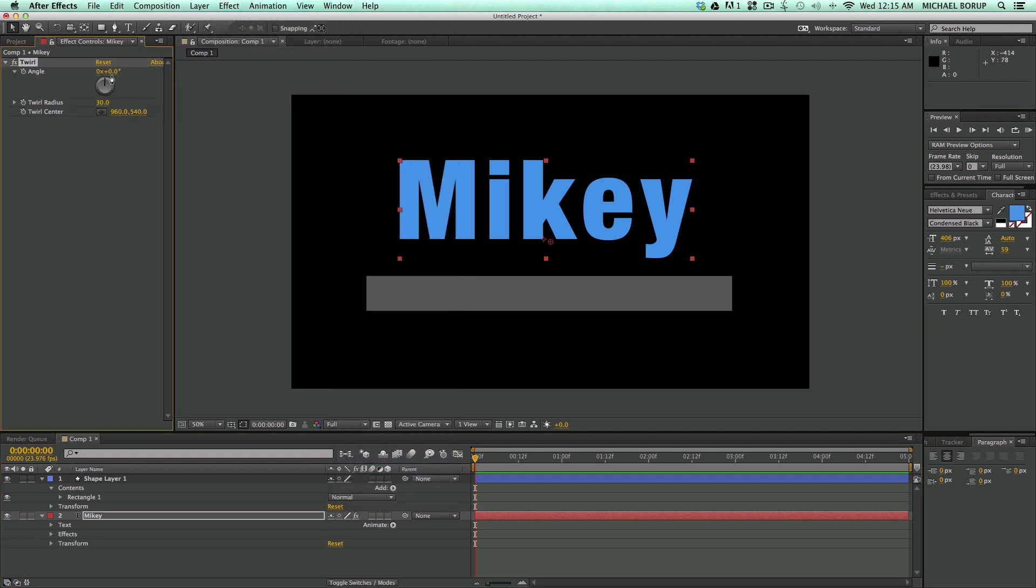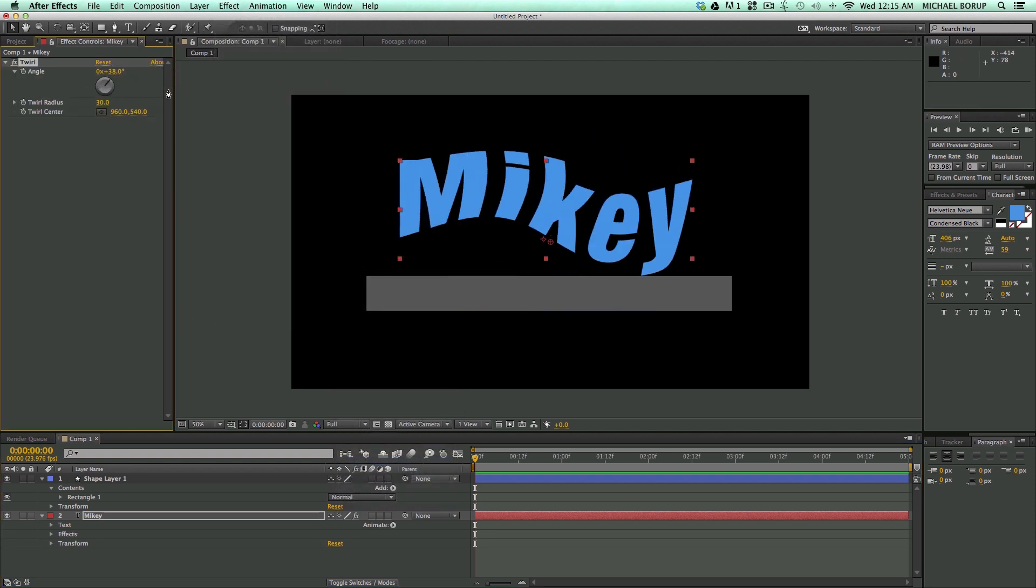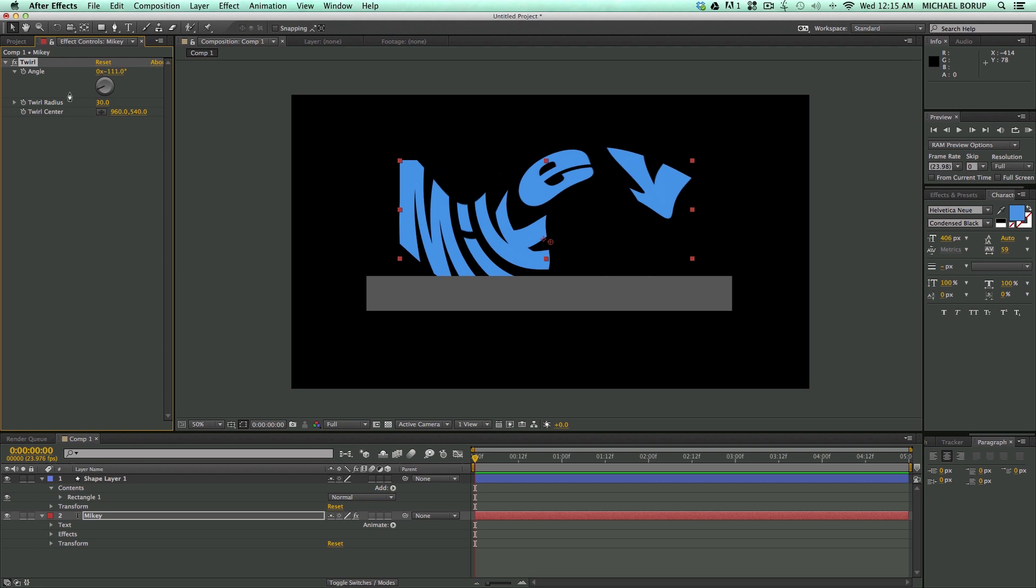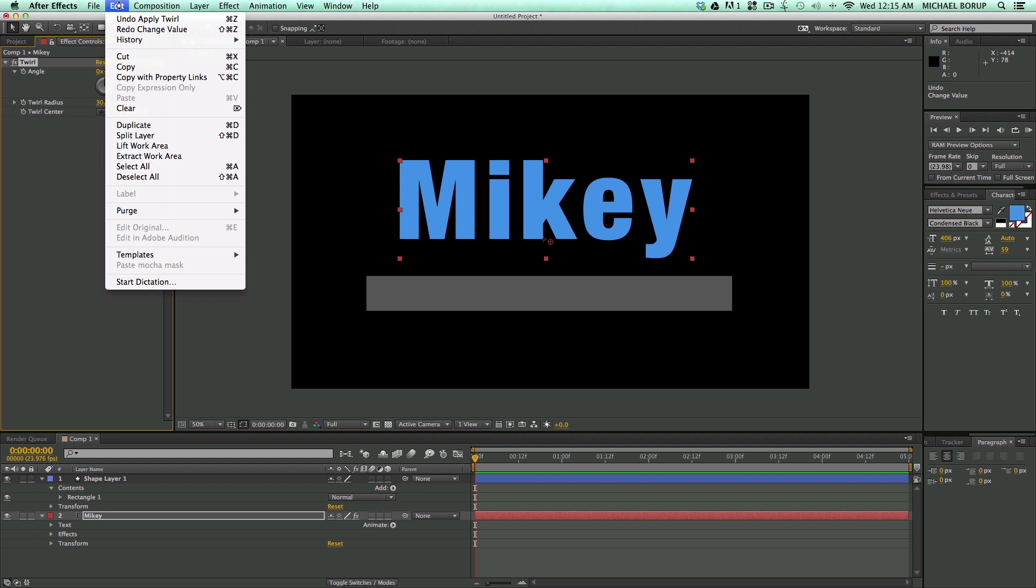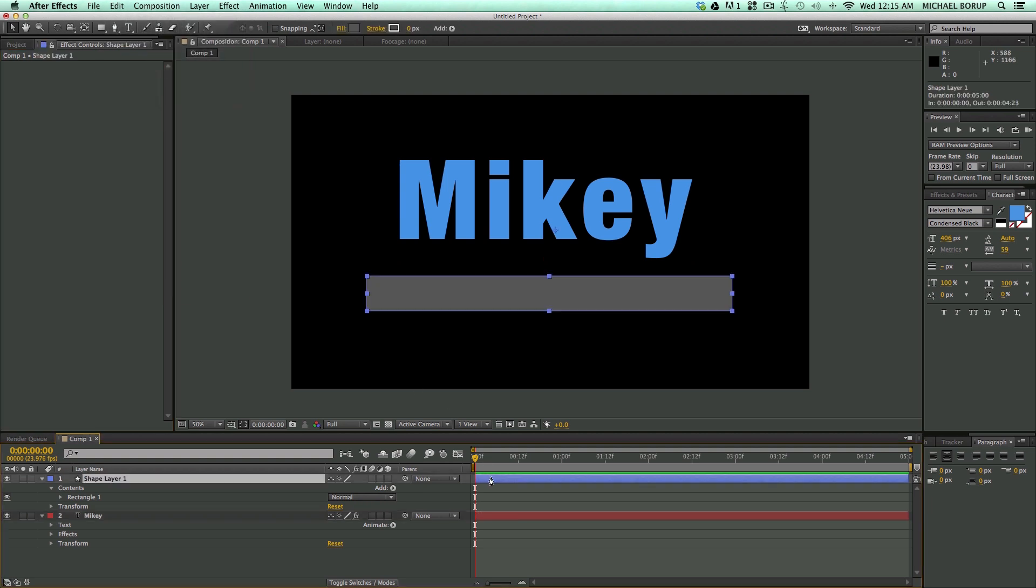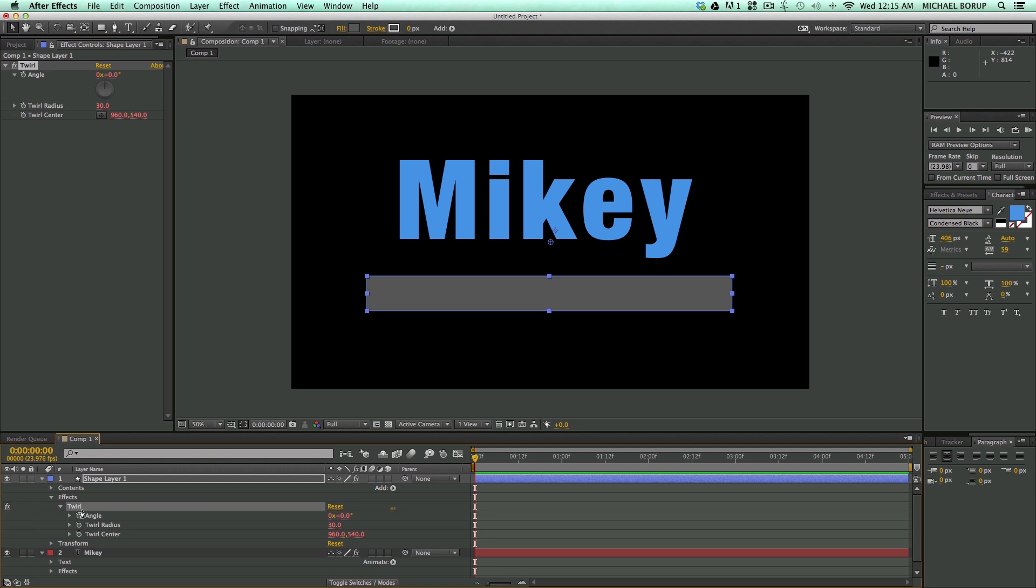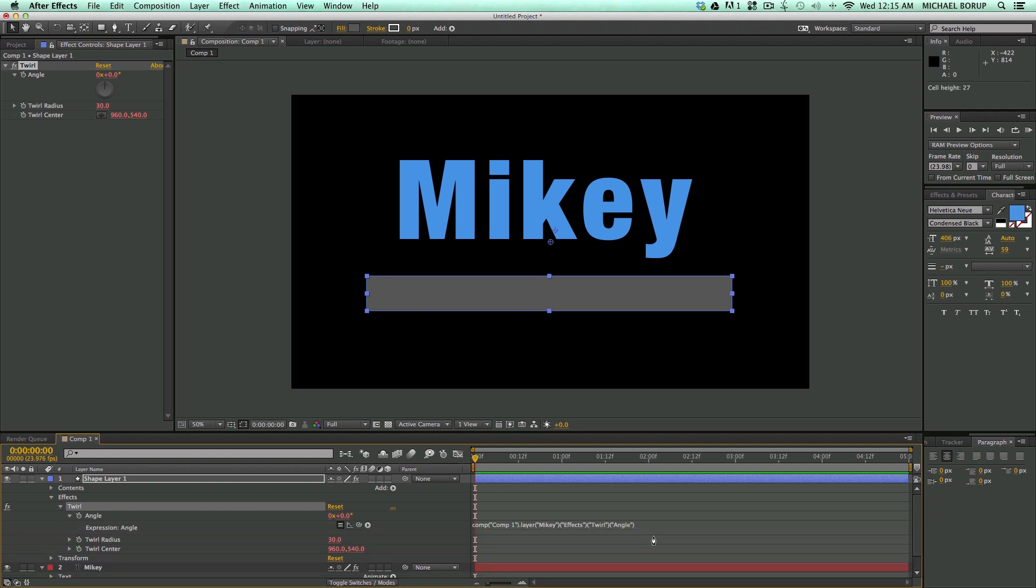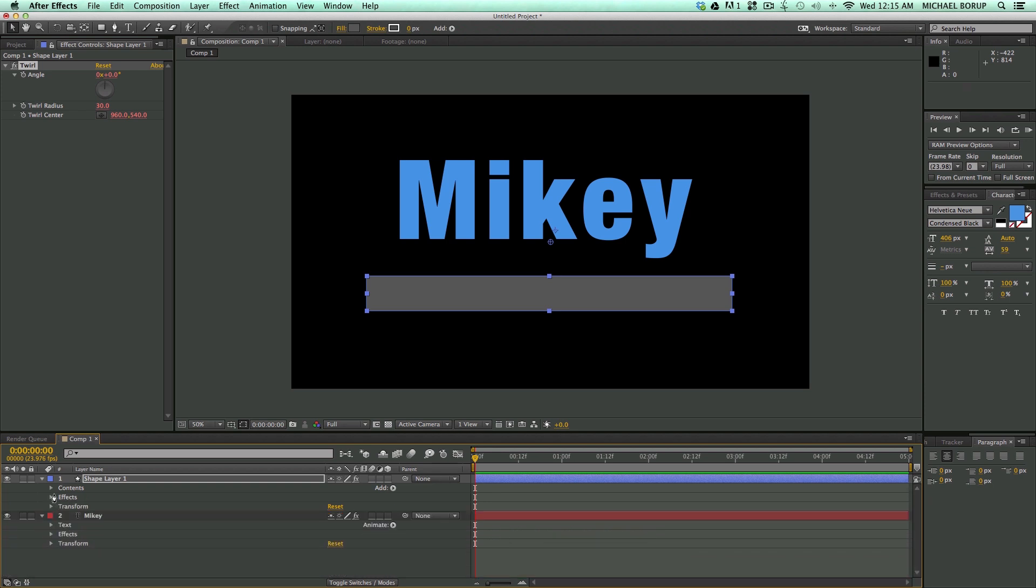So I can come in here and I can twirl this, right? And it's going to twirl it. But what I want to do is I'm going to highlight this effect, go to edit, copy with property links, and I'm going to paste that onto this shape layer. So just control or command V. I'm just going to paste it, and you can see everything here is red. And if I go into the effects, I can twirl this down, and you can see everything is now connected by expressions to the original effect that I copied.